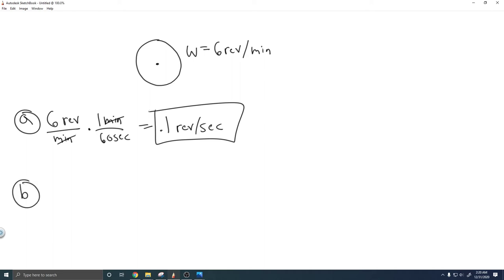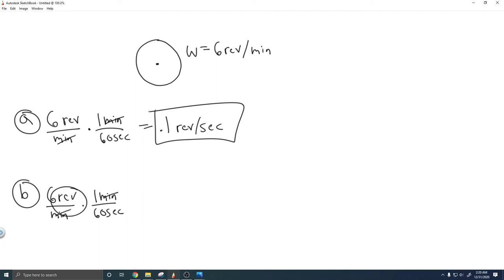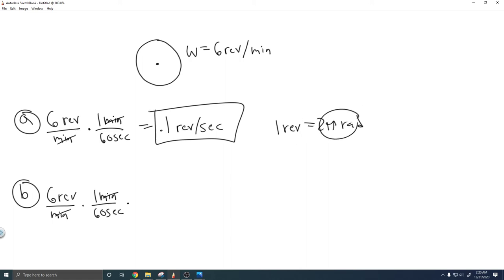Now let's move on to B. For B, we're going to convert the angular velocity into radians per second. So 6 revolutions per minute — we want to convert it into radians per second. To get rid of the minute, we do the same thing as before: 1 minute is 60 seconds, so now we have it in revolutions per second. But we also need to convert from revolutions into radians. You need to know that 1 revolution is equal to 2π radians — that's the conversion from revolutions to radians.